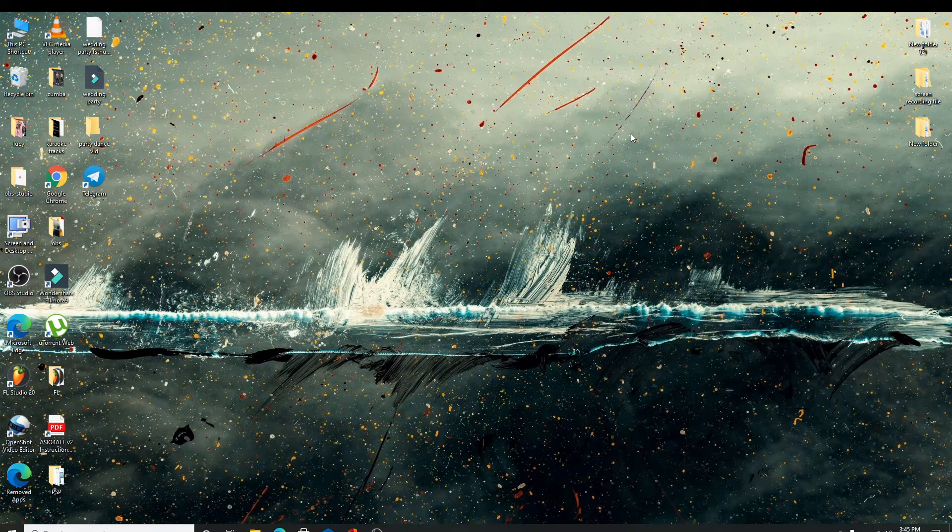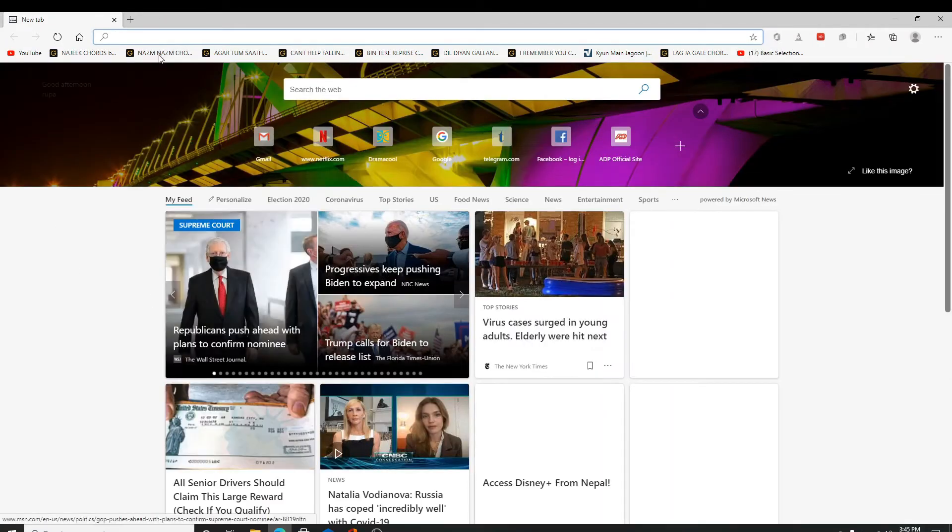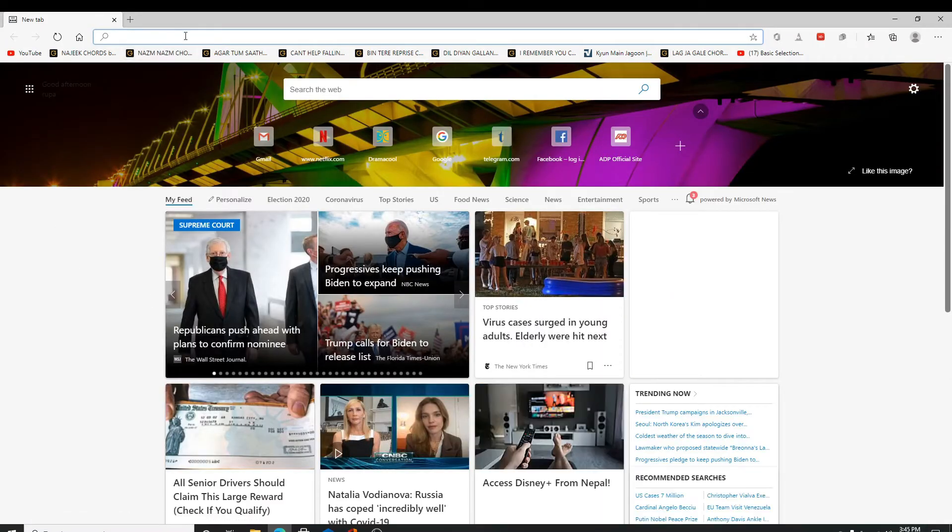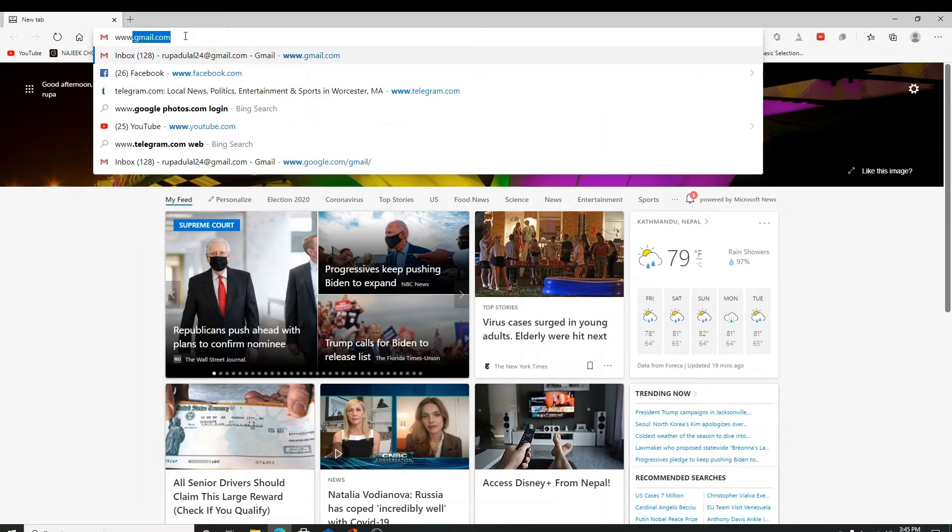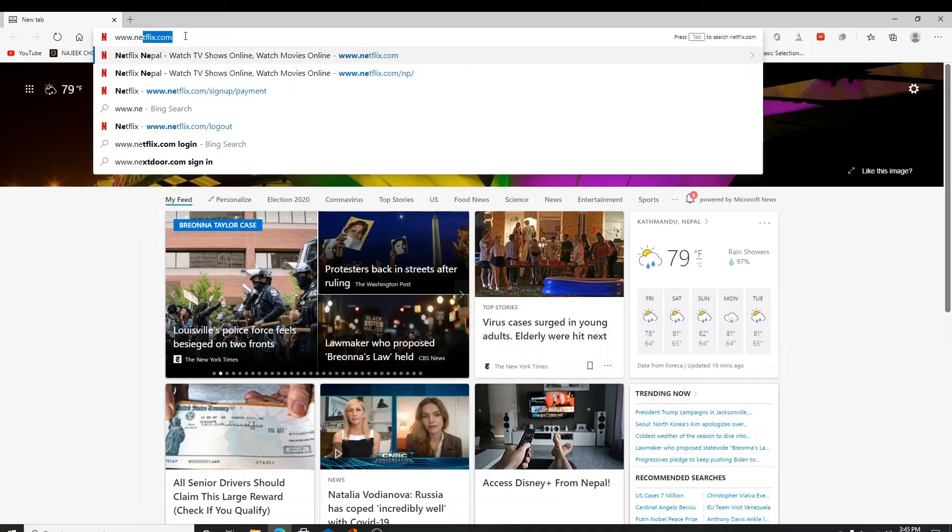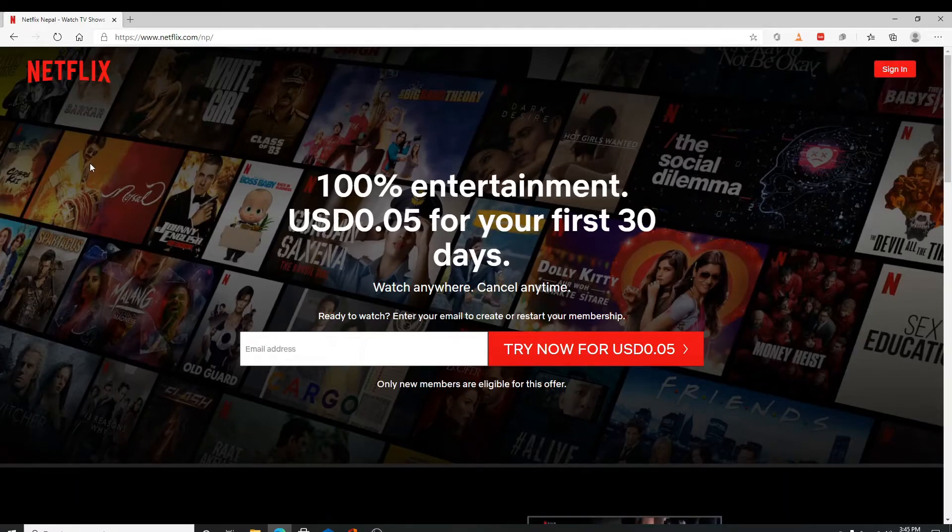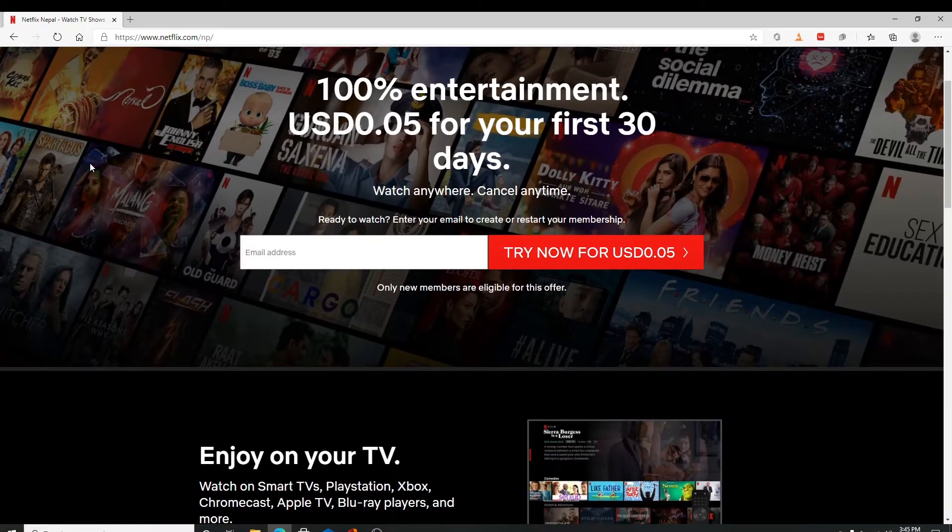To create your Netflix account, go to your web browser or you can download the app as well. Search for www.netflix.com and enter. Here you can sign up for a Netflix account.